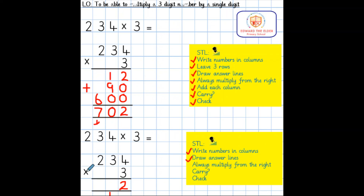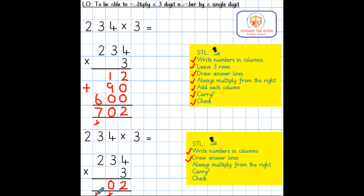3 tens multiplied by 3 equals 90. Add the 10 underneath equals 100. 200 multiplied by 3 equals 600. Add the 10 underneath is 700.